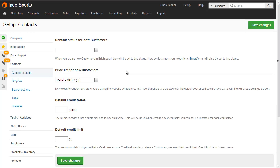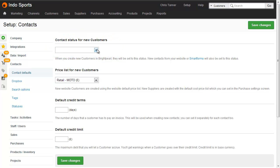There's just one more thing to know about contact statuses, which is this setting here, the status for new customers. And this is for customers created via smart forms or in the Brightpearl system, not via integrated sales channels. And you can find this at Setup, Contact, Contact Defaults.